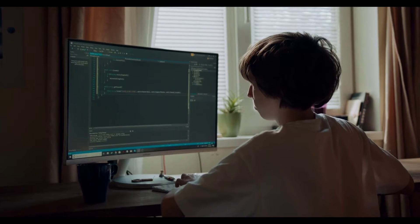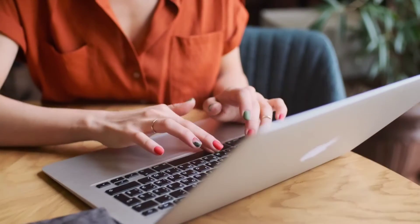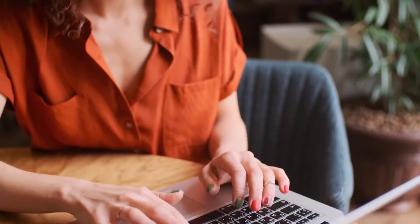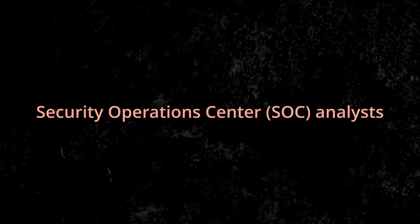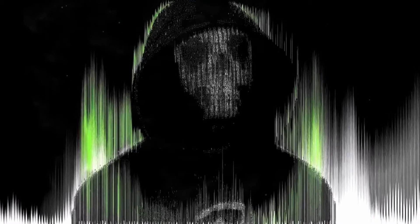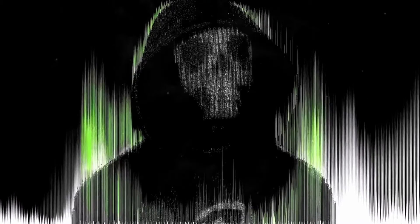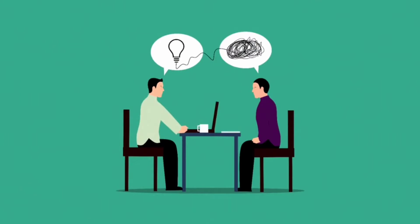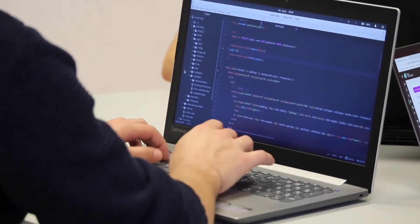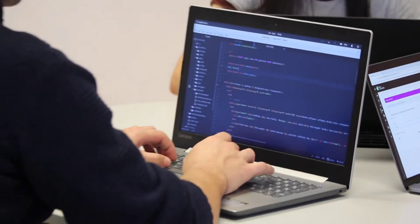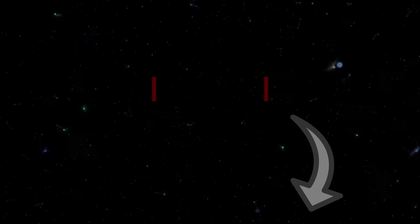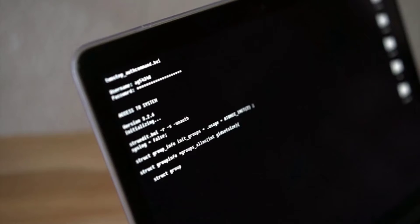Hello everyone, welcome to the second part of our series on cyber security projects for beginners. In this video we'll continue our journey through 10 more practical projects tailored for those aspiring to become Security Operations Center analysts. These hands-on projects will help you build essential skills and knowledge in the field of cyber security. We've provided some links in the description below with resources that will guide you through the tools and techniques you'll need to master these projects.